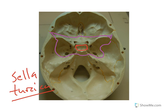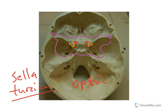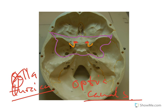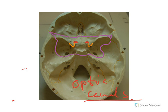If you look at the sella turcica and move forward, you'll see these things that look like little handlebars. I always say think of a fat man sitting on a motorcycle, grabbing those handlebars, sitting in his sella turcica going for a ride. Sitting in front of that, since he's looking forward, we have the optic canals.